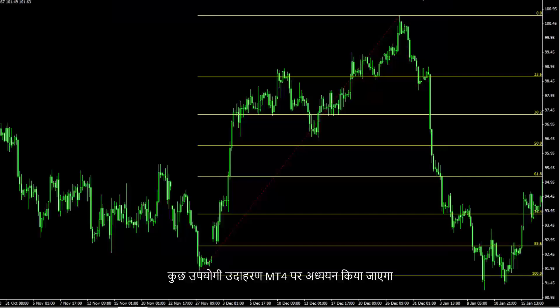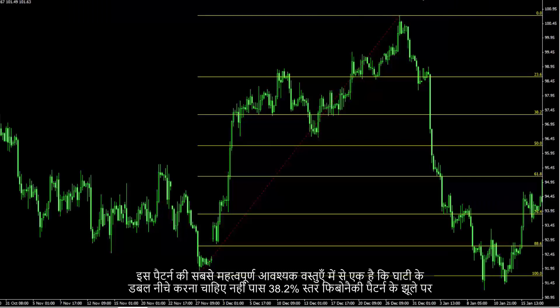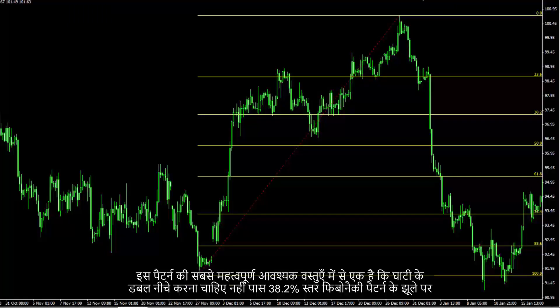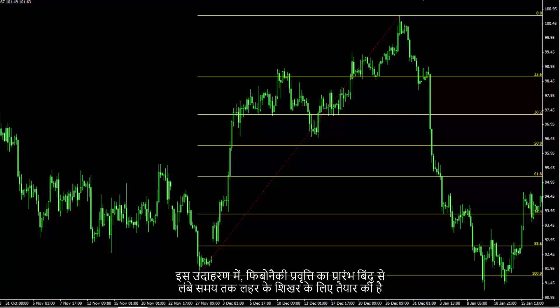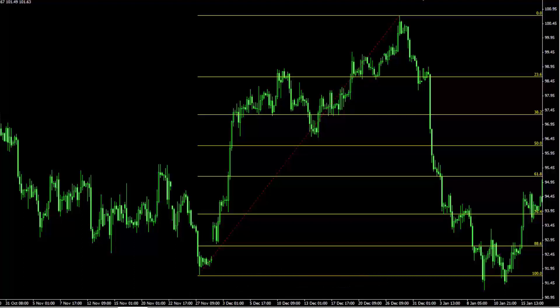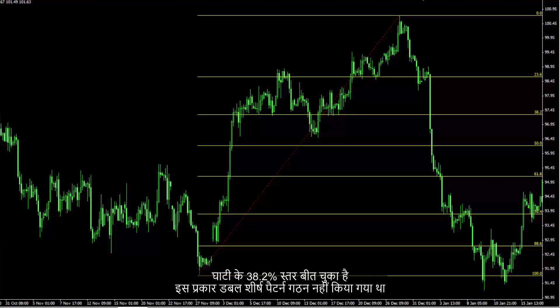Some useful examples will be studied on MetaTrader 4. One of the most important requisites of this pattern is that the valley of a double top must not pass the 38.2% level of the Fibonacci pattern on the swing. In this example, Fibonacci is drawn from the starting point of the trend to the peak of the longer wave. The valley has passed the 38.2% level, thus the double top pattern was not formed.